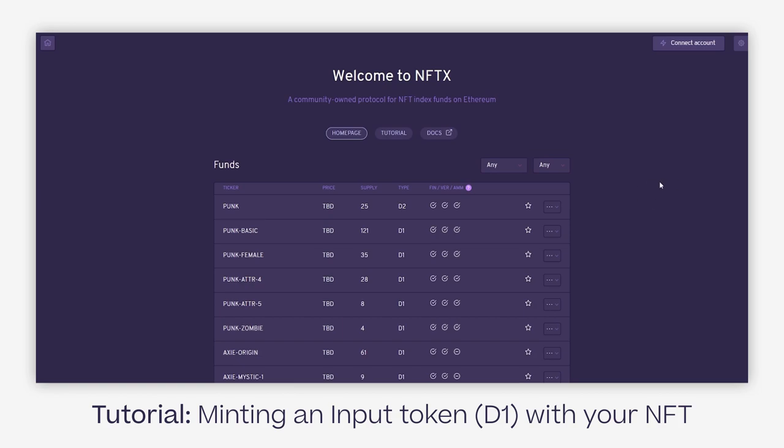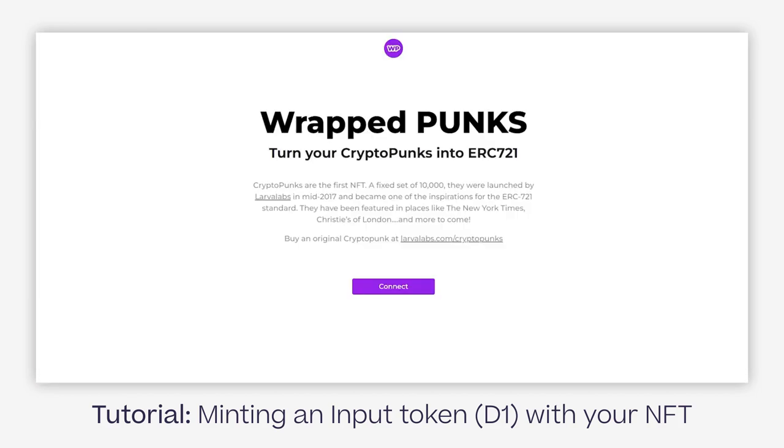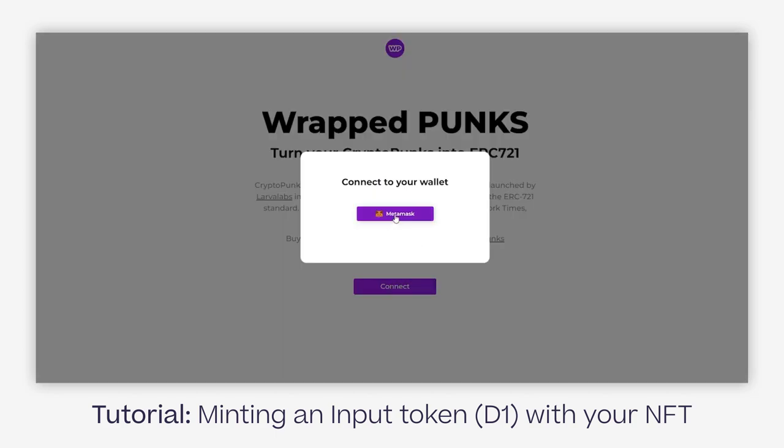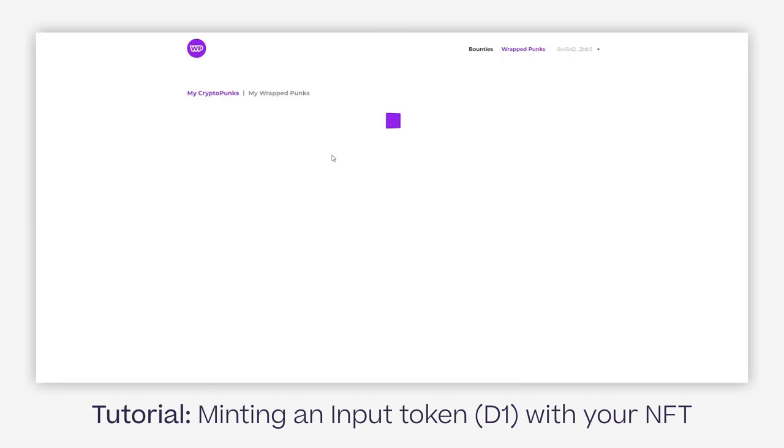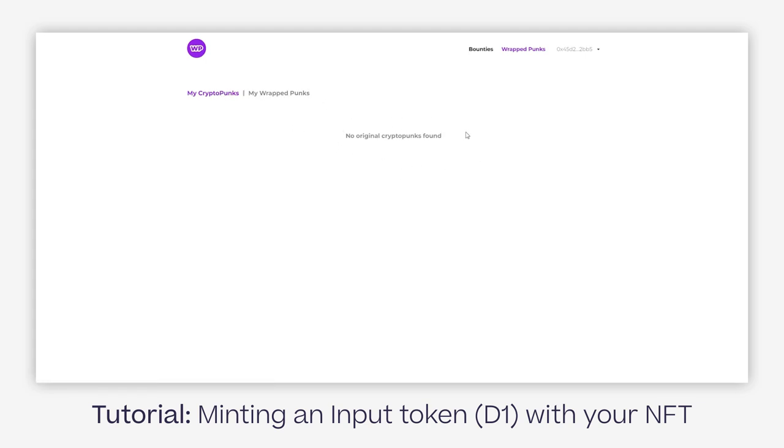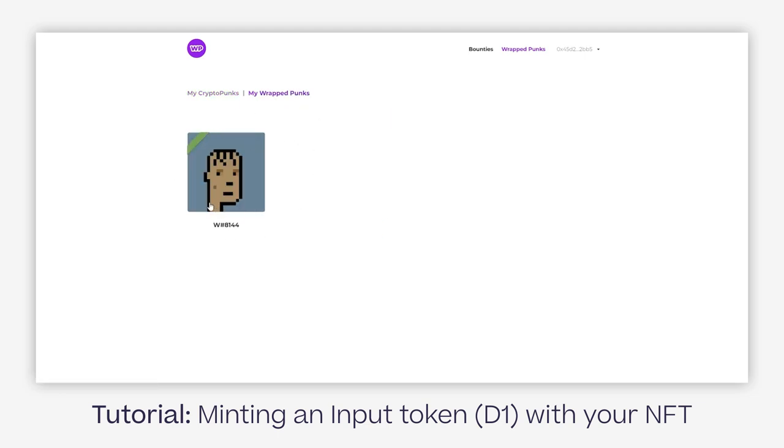First step is making sure you have the actual right NFT. For Punk Basic, there's one extra step versus the other pools, which is called wrapping. This is done through the wrappedpunks.com website, which I'll pull up and connect my account to show.